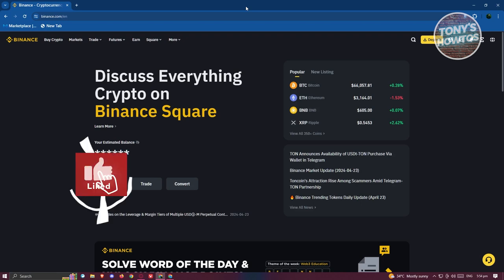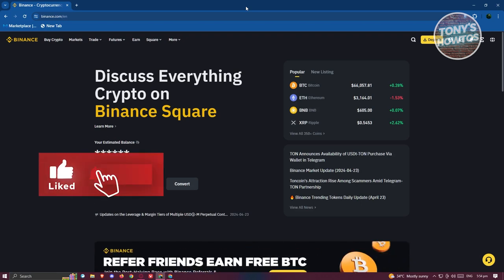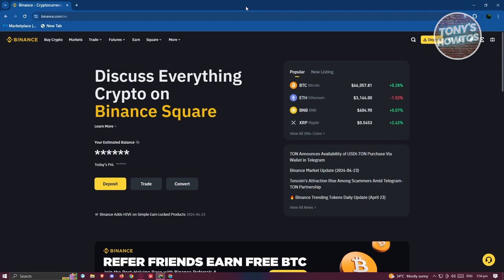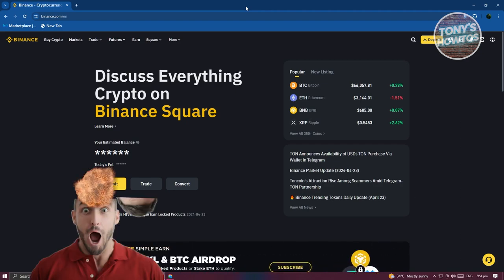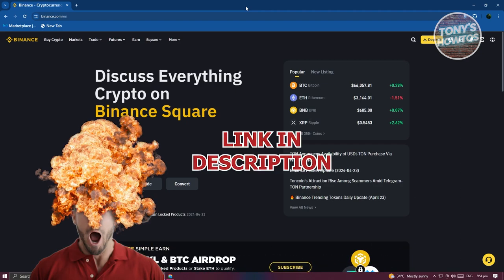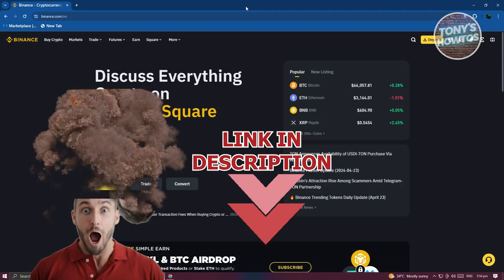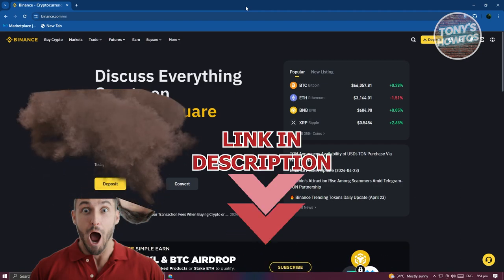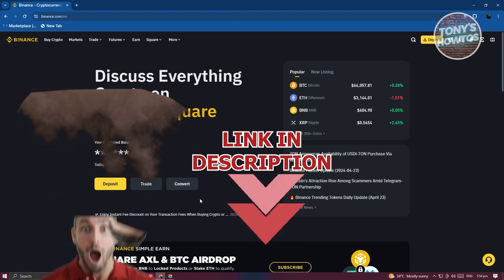Hey guys, welcome back to Tony's Autos. In this video, I'll be showing you how to transfer money from PayPal to Binance. But before we start, hurry up and check out our latest offer just under this video. So let's get started.